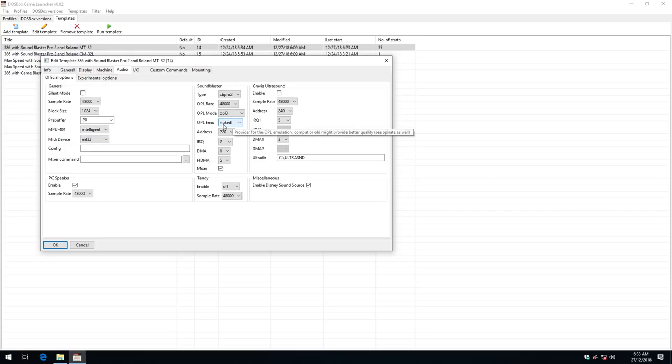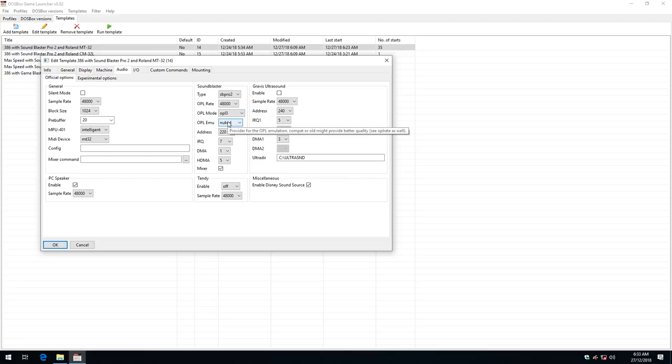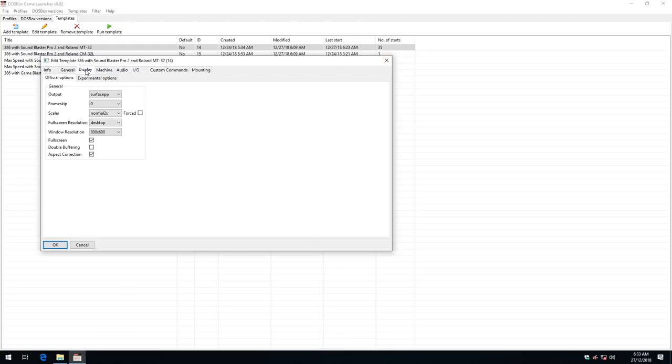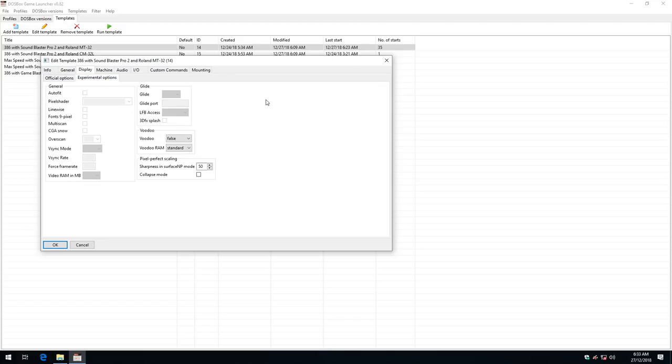We've got the OPL3 nuked emulator which is a more precise emulation and I tweaked some of the other settings, higher sample rate and so on. So that's all ready to go. Also under display experimental options here you can configure your Voodoo. I recommend changing this to OpenGL and leaving the RAM on standard. That's what I used for the Tomb Raider test.